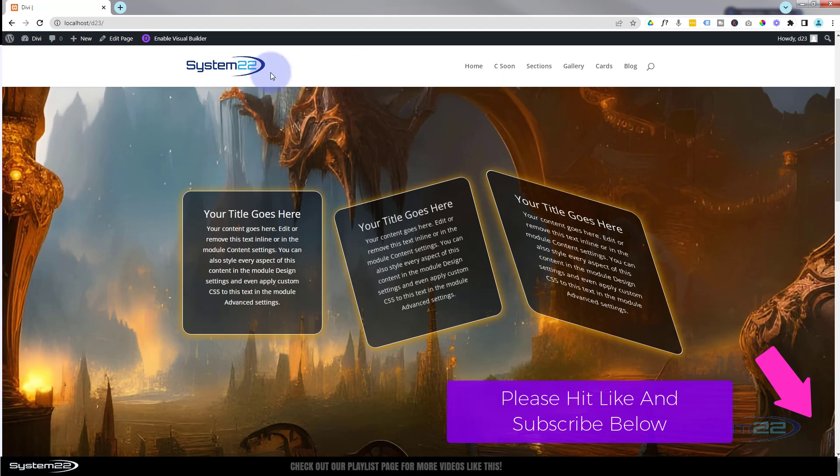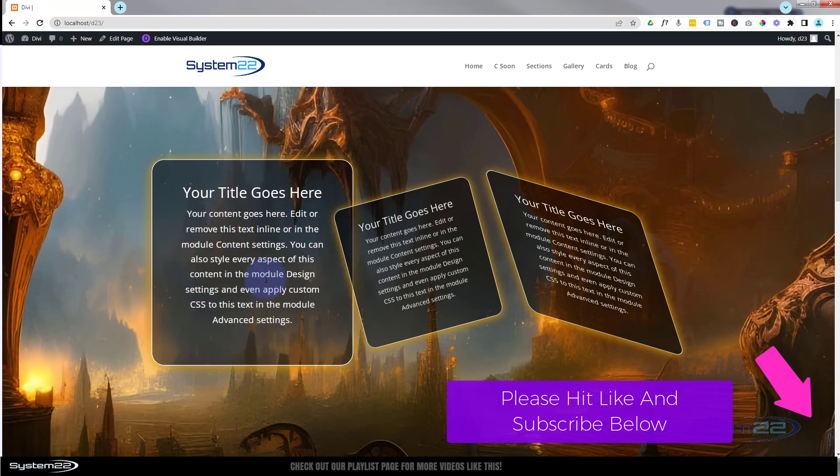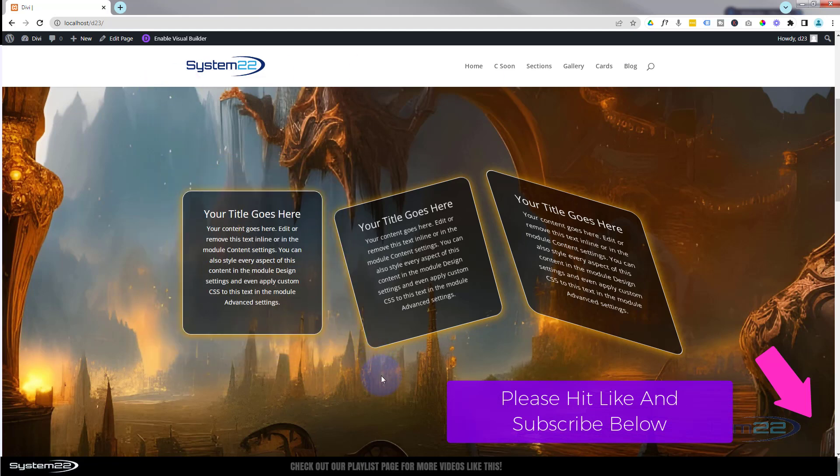You can create great hover effects, get things to grow, you can rotate things if you want to, and you can skew things. You can do all kinds of things. So let's get started. I'm going to enable the visual builder and we'll take you through some of these options.